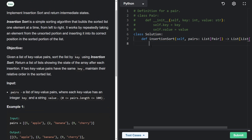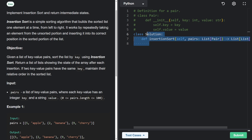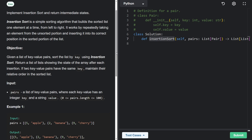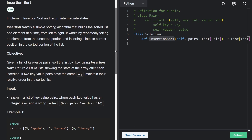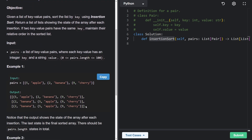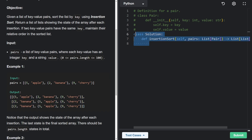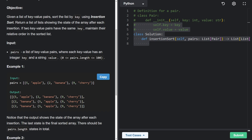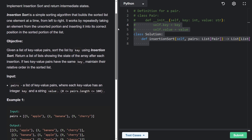You could technically just call the built-in sort method, or implement merge sort or quick sort here, but that is not insertion sort — and that's why the problem is designed this way. This actually doesn't make the problem much harder. If you implement regular insertion sort, you would only need to add a single line of code to add the intermediate states to the output.